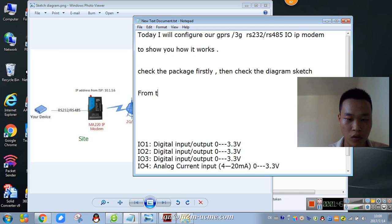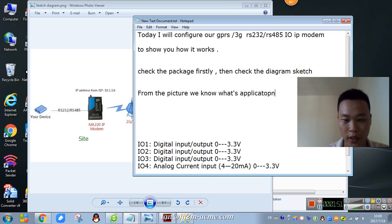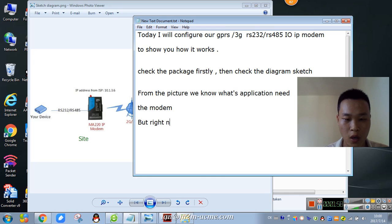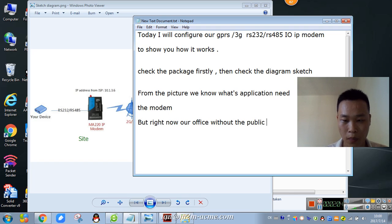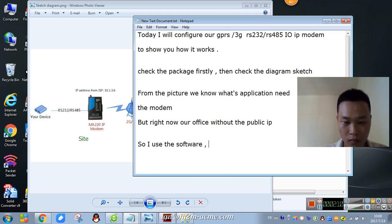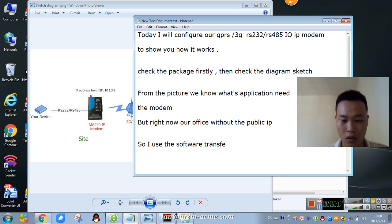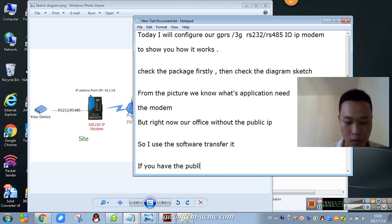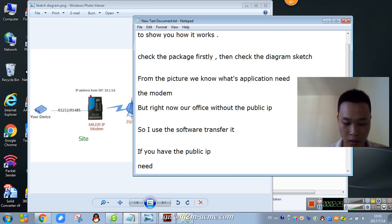From the picture we know what application needs the modem. But right now our office does not have a public IP, so I use software to transfer it. If you have a public IP, you don't need this.